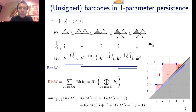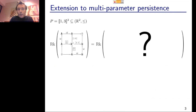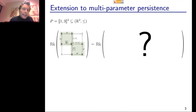We want to do the same thing for multi-parameter persistence modules. Consider an example with a three-by-three grid in the plane equipped with the product order. Here's a case where it is not possible to decompose the rank invariant as a positive sum of rank invariants of interval modules. We can see this by looking at two arrows that are identity maps in our module — if you could decompose the rank invariant, one interval in the decomposition should include both points and therefore the whole rectangle defined by them.